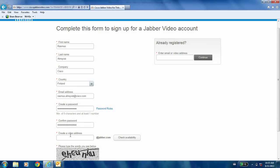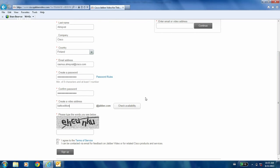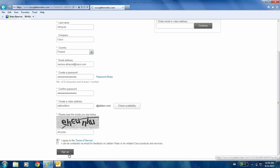For the video address, I would recommend that you use your first name and last name, and if that is taken, use some sort of video address that will identify you as the person using the software. I'm going to choose Baltic Edition. Then you check the availability, put in some additional security details, agree to the terms, and basically you sign up.